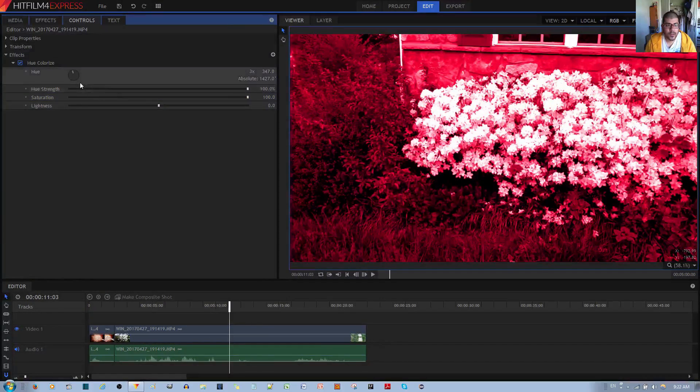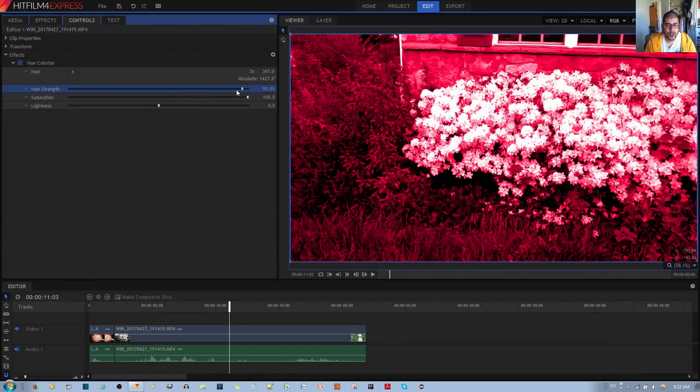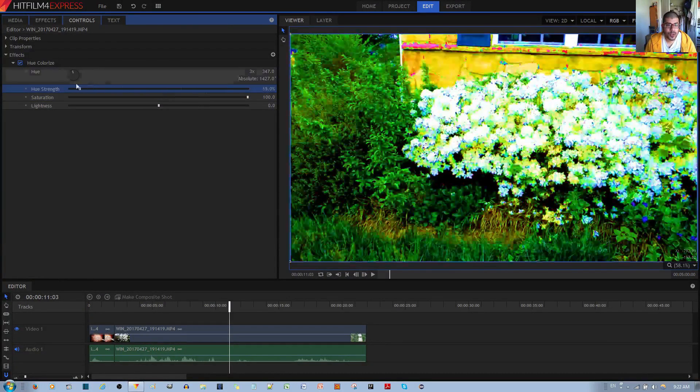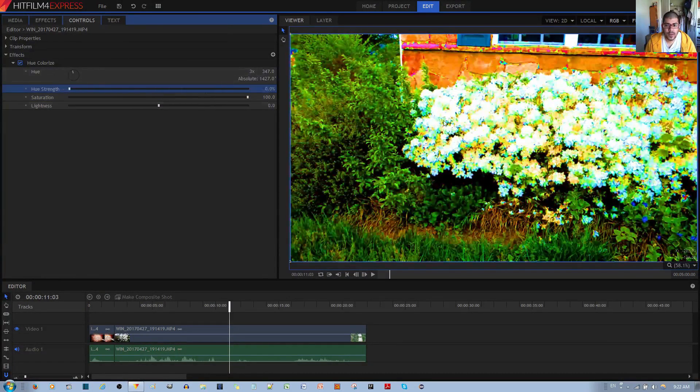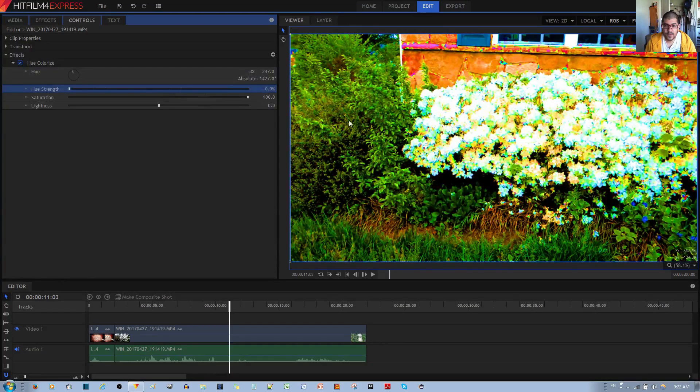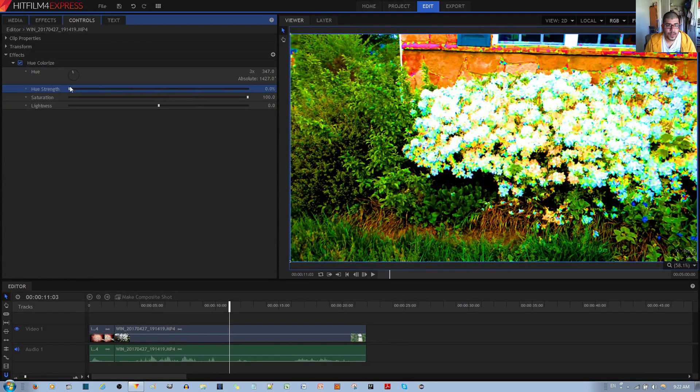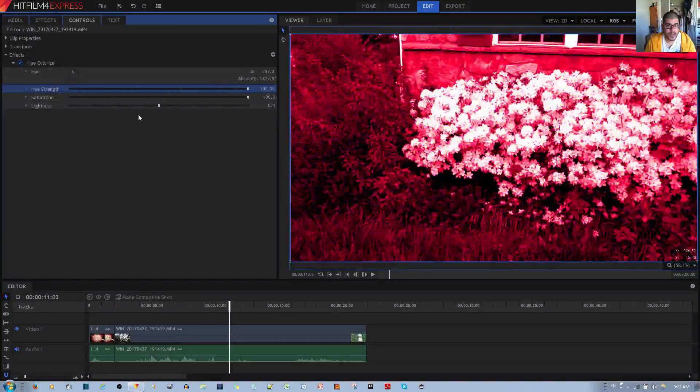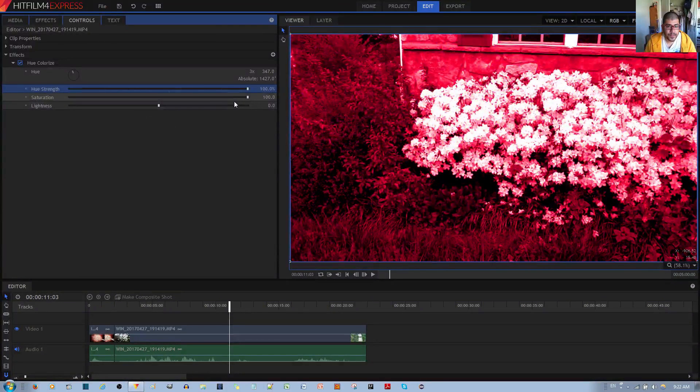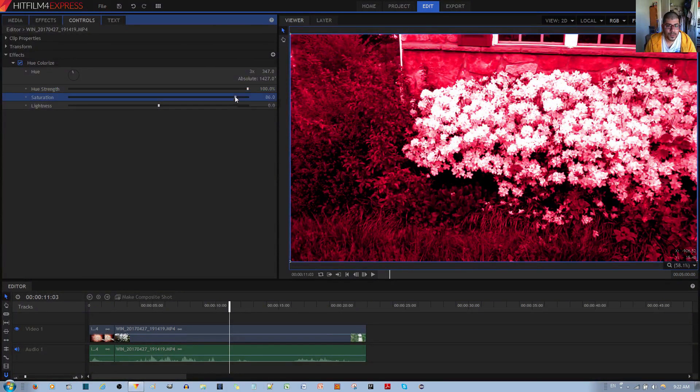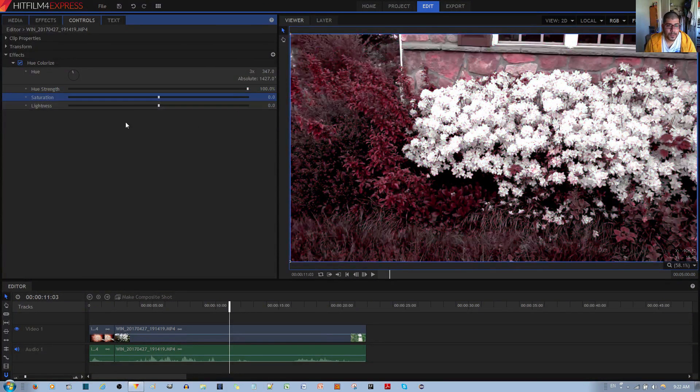And if I put hue strength to zero, you'll notice that even the image itself, as I said, is changed. So that's what it does. I'll go ahead and reset this one and this one.